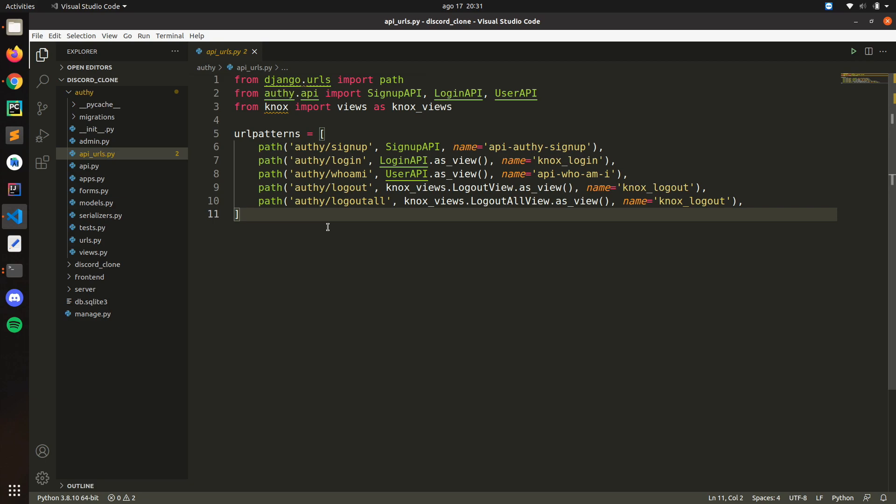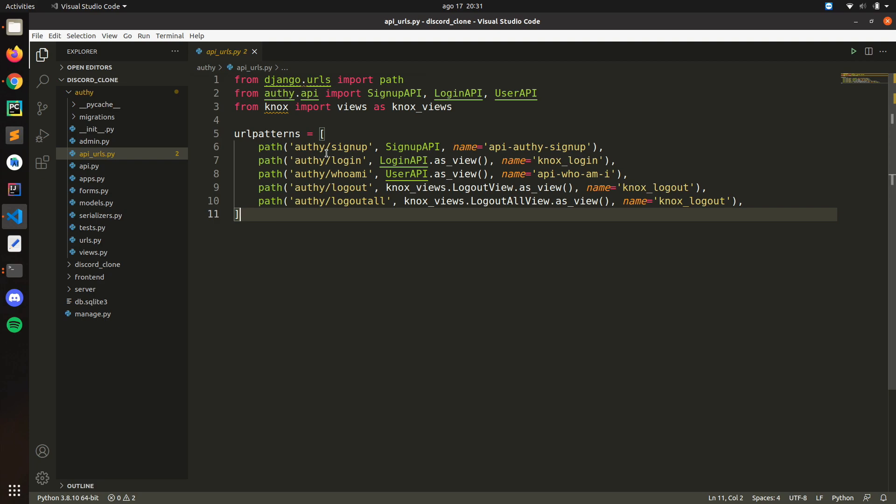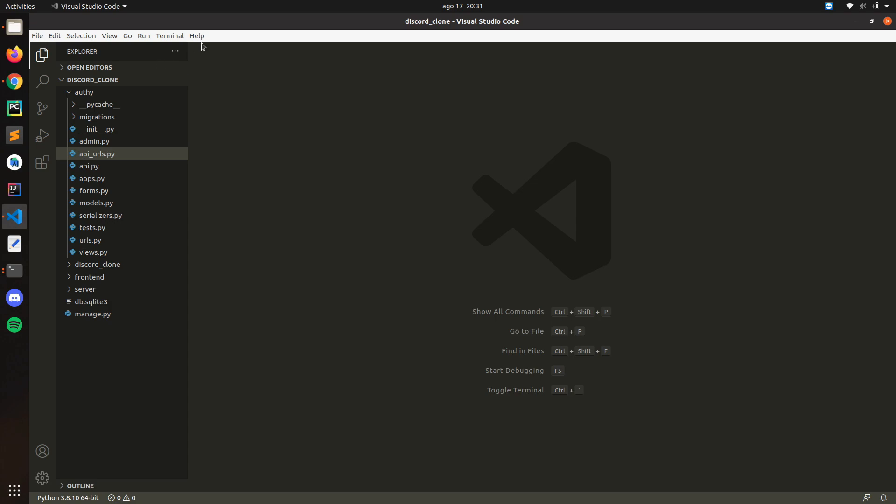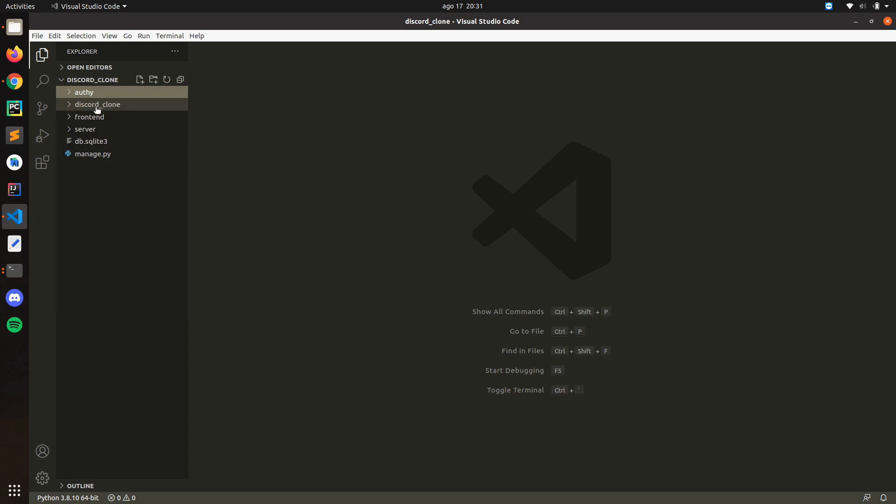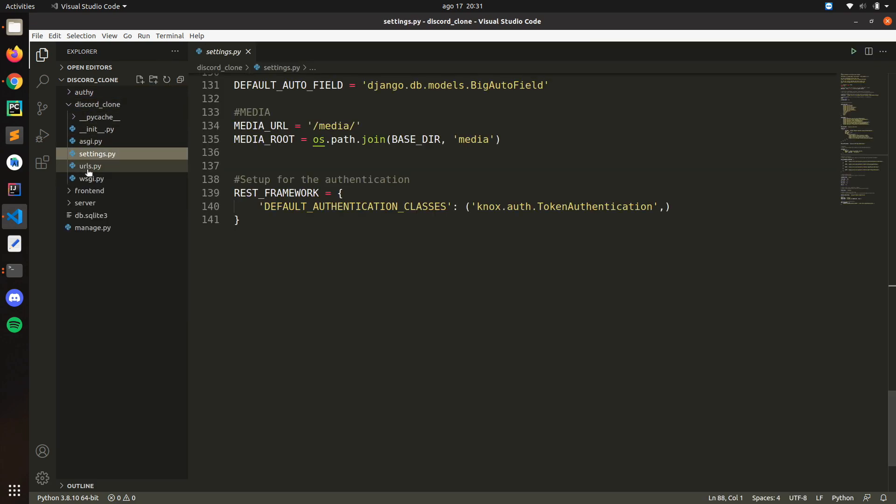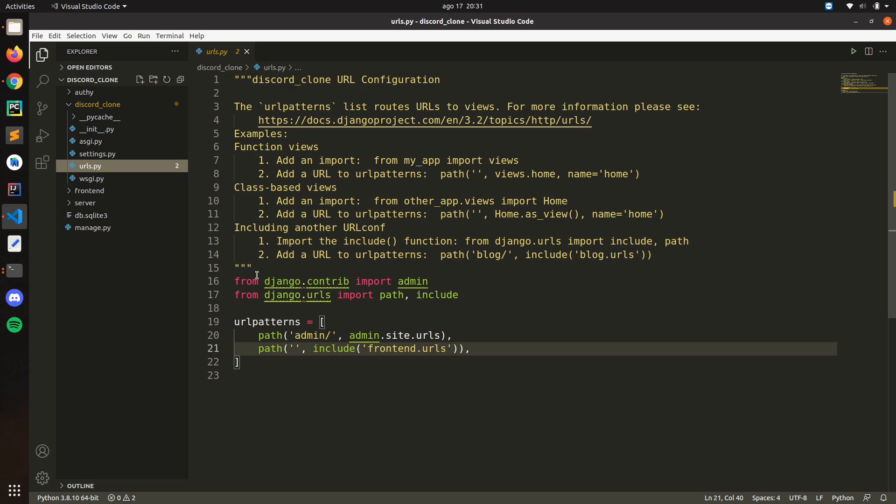Hello everyone, and in this video we're going to basically merge the API URLs that we just created, our API views and all of them, and also we're going to create the components for the login and the registration in React for the frontend.